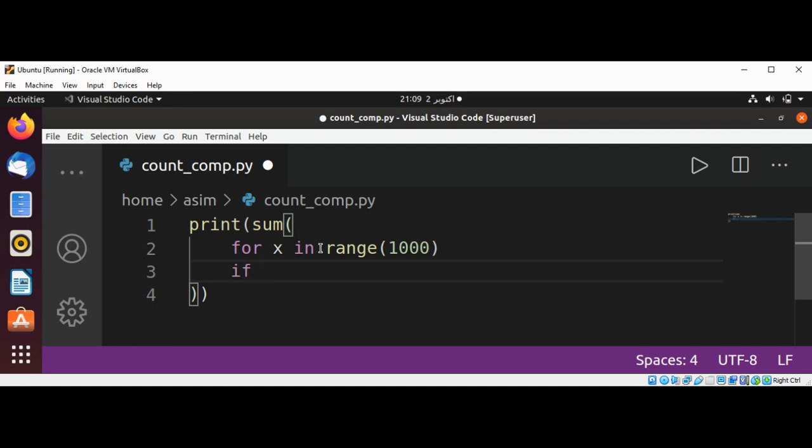Our x mod 2 - we're checking for even numbers - equals zero.